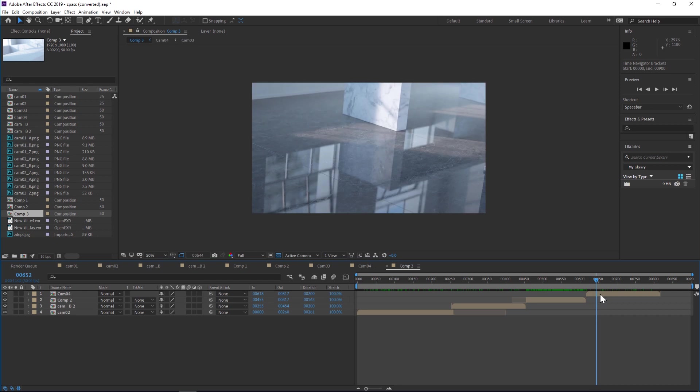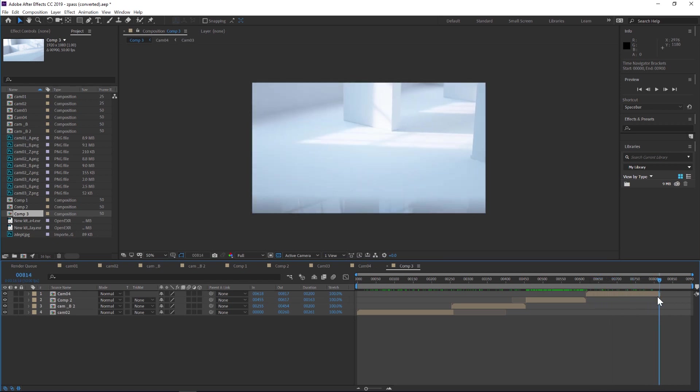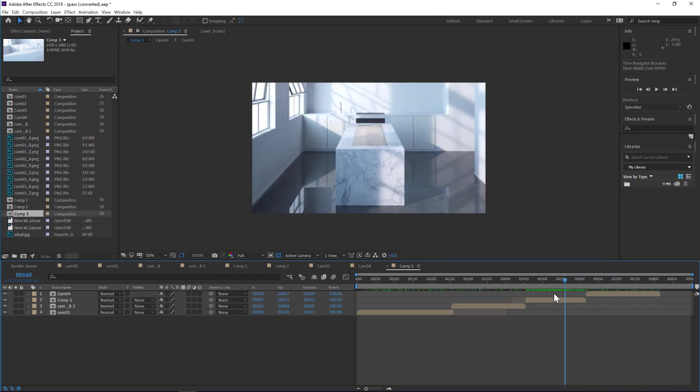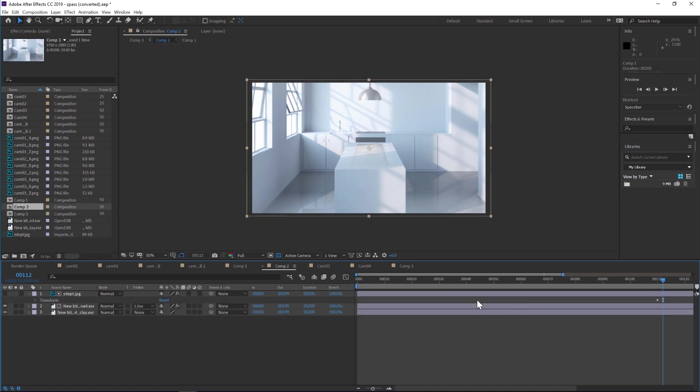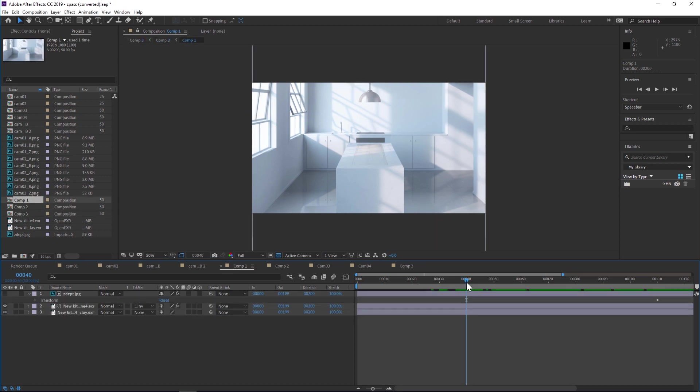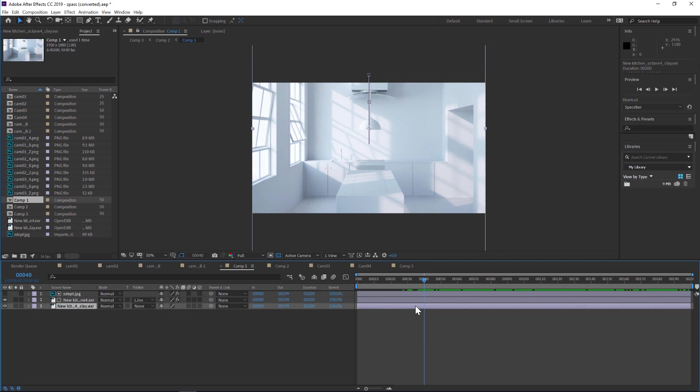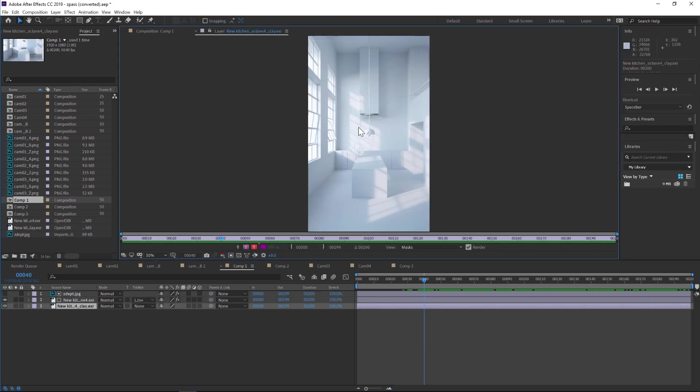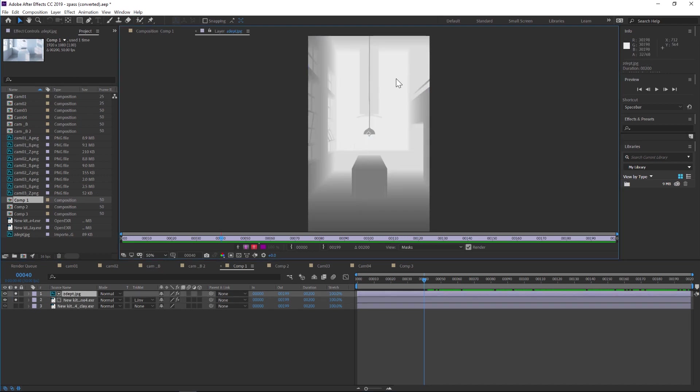I'll show you the After Effects part really quick first, then we'll jump into Cinema 4D and set this up. Let's jump into this pre-comp. Like I mentioned, there's only three different layers. The first one is the clay render, the second is the full color render, and the third is our z-depth pass, which we're going to control with levels.